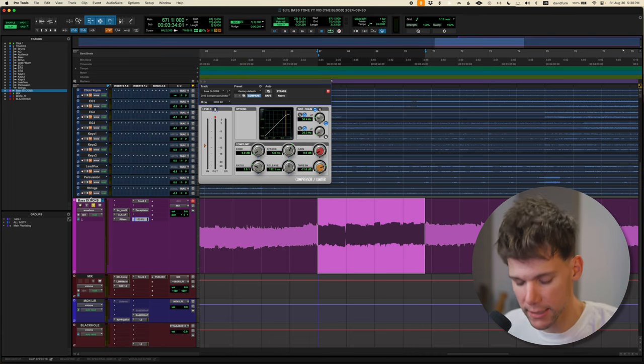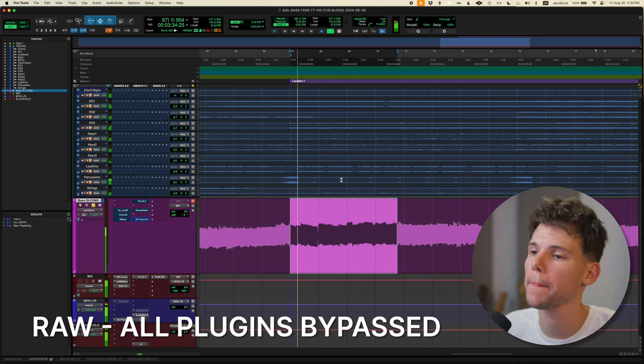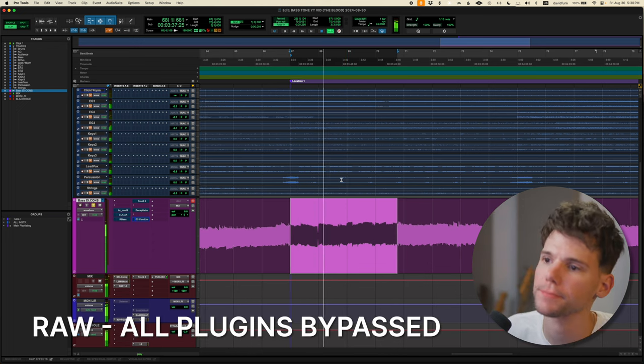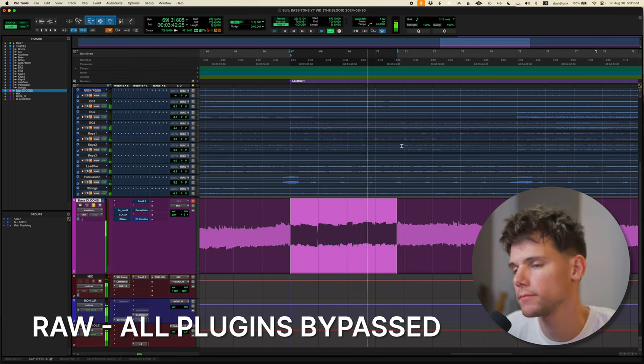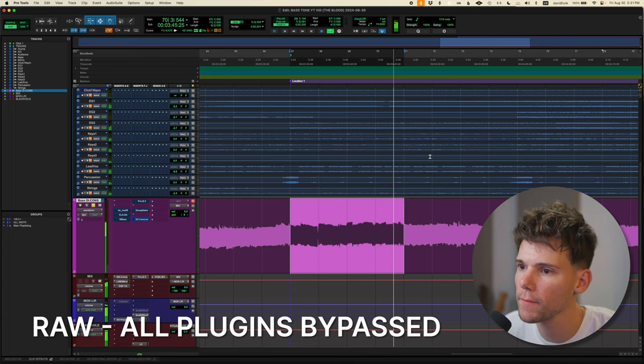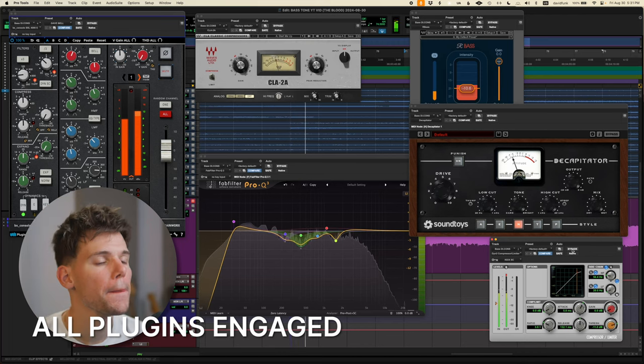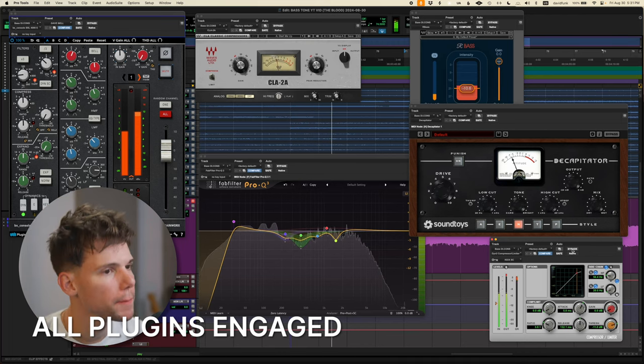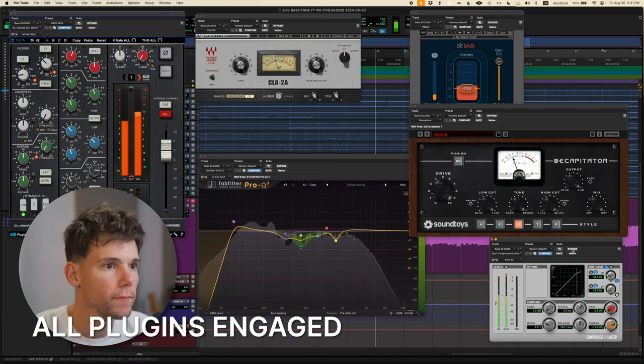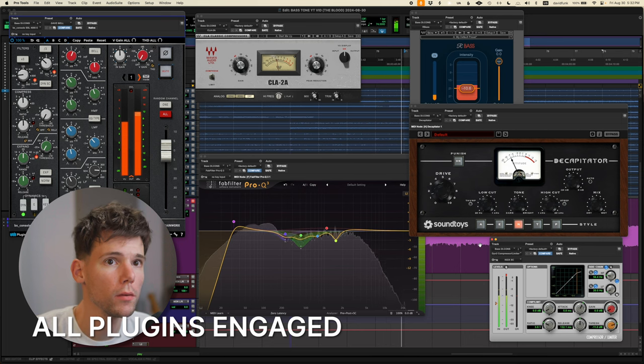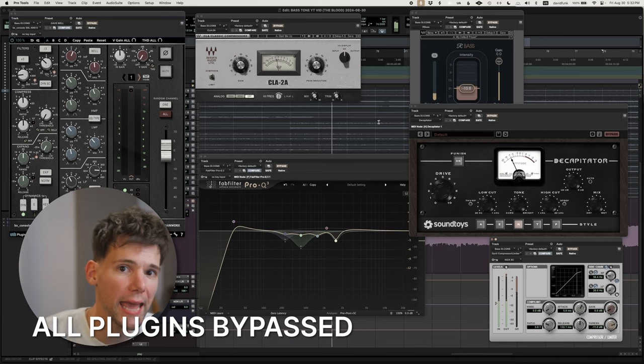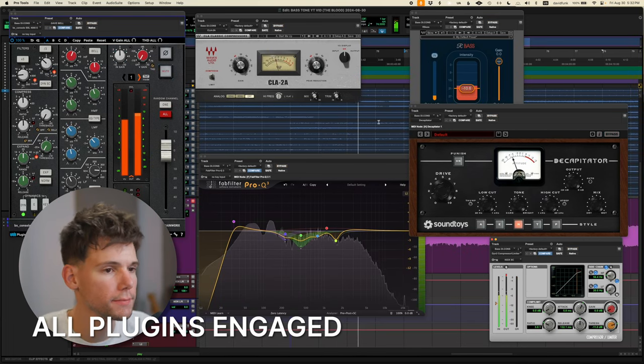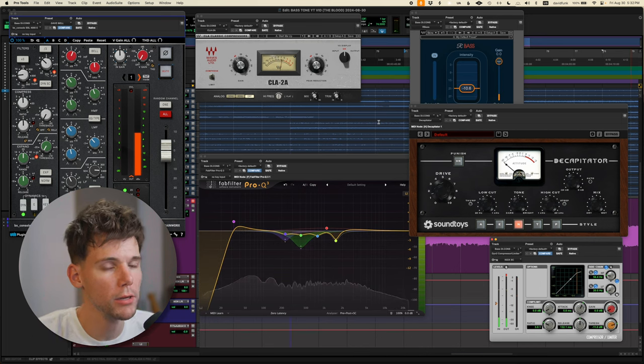One more time. Here is no plugins at all, just straight from the board with the drums. All right. And here is all the processing on. One more time without. And back in. Boom.